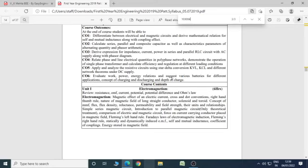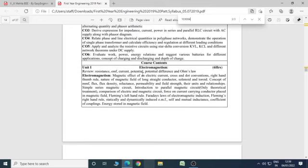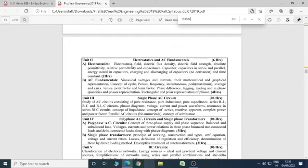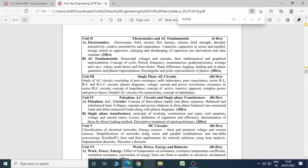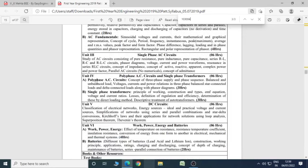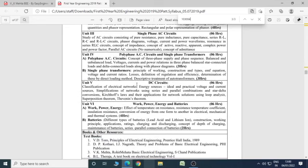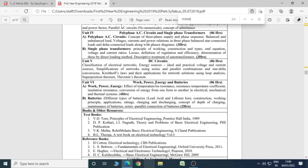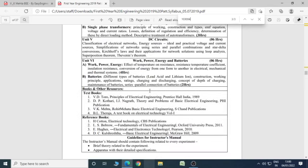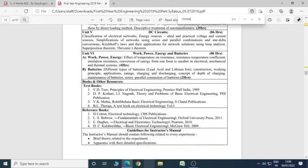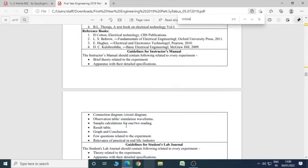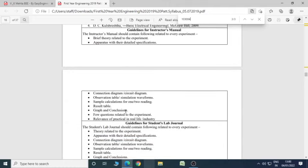For this course outcome we have six units: Unit 1 based on electromagnetism, Unit 2 based on electrostatics and AC fundamentals, Unit 3 based on single phase AC circuit, Unit 4 based on polyphase AC circuit and single phase transformer, Unit 5 based on DC circuit, Unit 6 is based on work, power, energy and batteries. The reference book suggested is one of the textbook V.K. Mehta or Rohit Mehta, Basic Electrical Engineering by H.L. publication. You can use other books, these are also available in library and we have the practical manual.